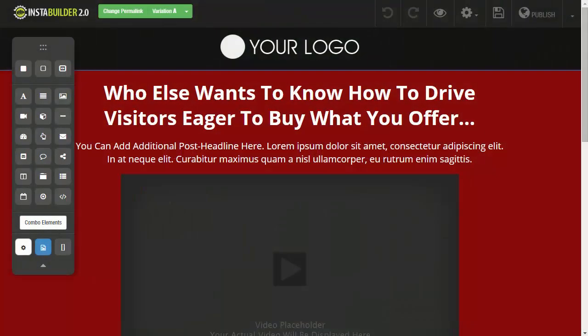During this video I'm going to be showing you how to add an exit popup to your page using the exit splash feature that we have with Instant Builder 2.0. Here I am logged into one of my sales pages, and let's say I wanted to go ahead and add an exit popup when people try to leave my page.